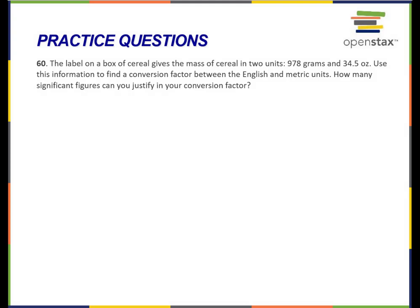Why don't you pause for a couple of minutes here and give this question a shot. The label on a box of cereal gives the mass of cereal in two units: 978 grams and 34.5 ounces. Use this information to find a conversion factor between the English and metric units. How many significant figures can you justify in your conversion factor?